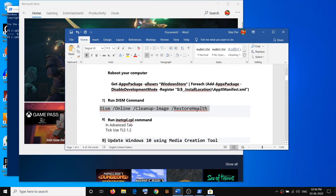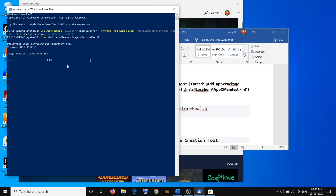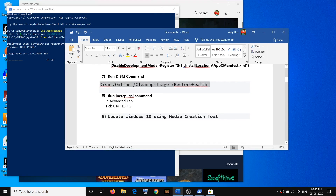If you are still facing the problem, run the DISM command. Open PowerShell and paste the DISM command in the PowerShell window, then hit Enter. The scan will take some time — do not close this window until it reaches 100%. Once the scan is complete, restart your computer and then try to use the store.